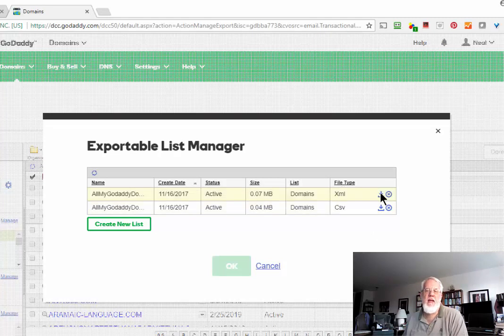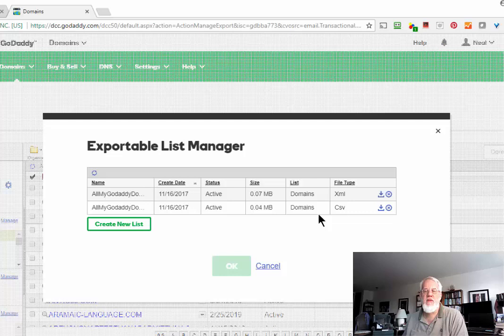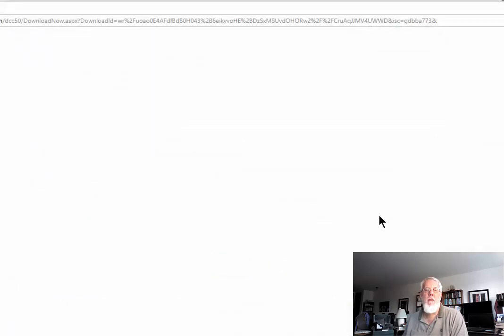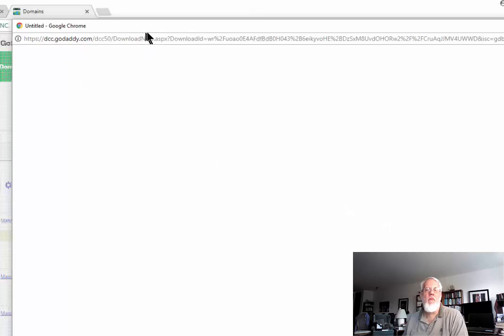Okay, then you get this little screen. And I went ahead and did a CSV download and an XML download just so I could take a look at both. In this video, I'll download both of them.